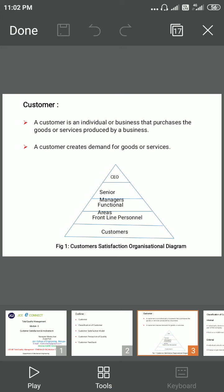A customer is an individual or business that purchases the goods or services produced by a business. The customer actually creates the demand for goods and services. There is a model called the customer satisfaction organization diagram which shows the different levels of an organization, right from the CEO to the customers.